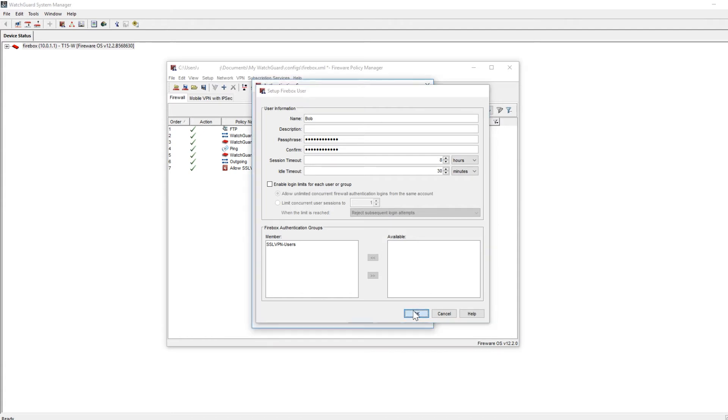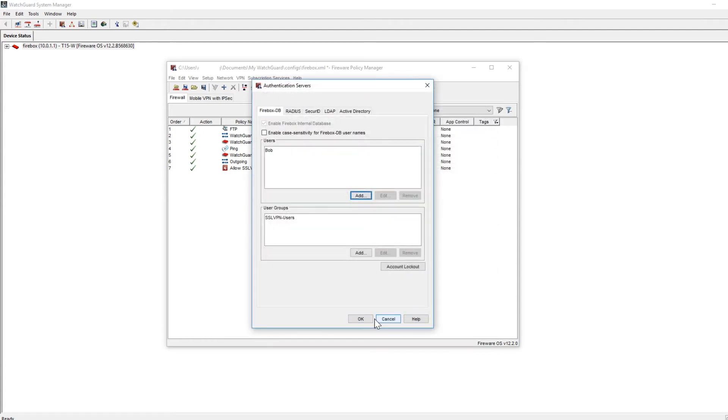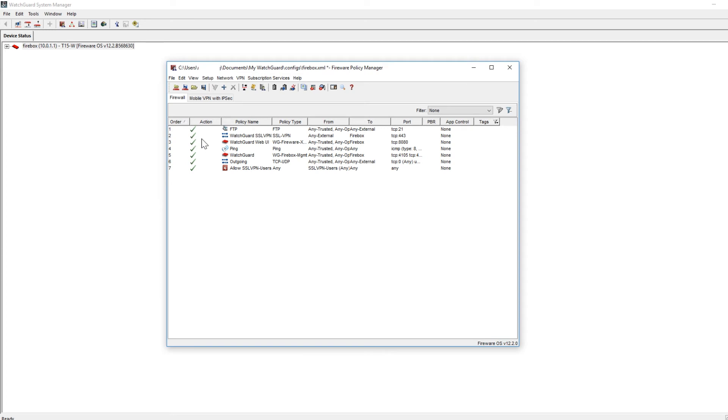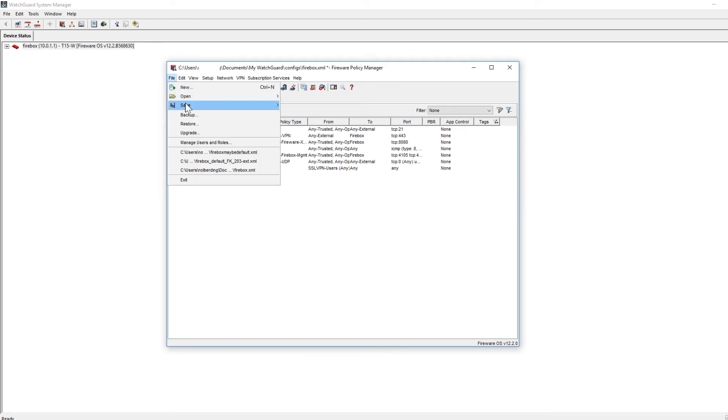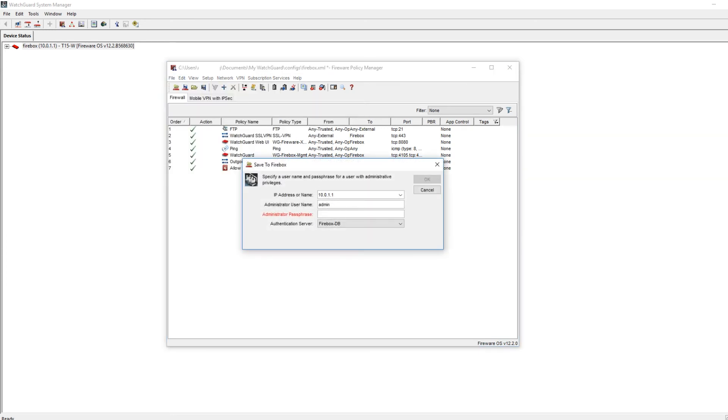Now we'll click on OK. We'll go OK and we'll go ahead and save this configuration to your device. File, Save to Firebox.